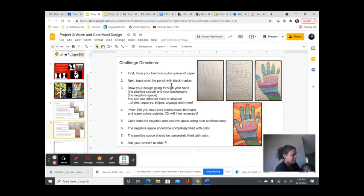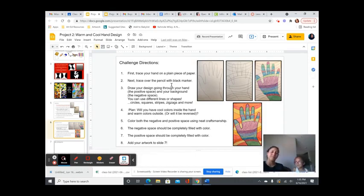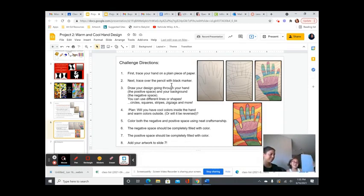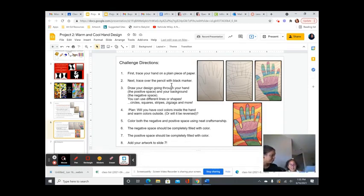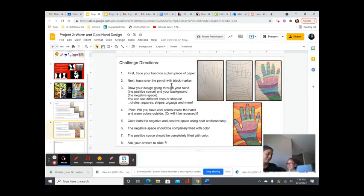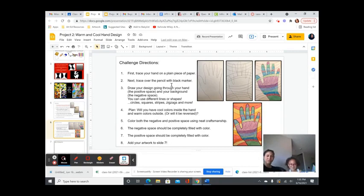Now, before we start, what is an art critique? It's when you talk about your art and your peers give you feedback. All right. So let's show your work to everyone. Show them what you did.